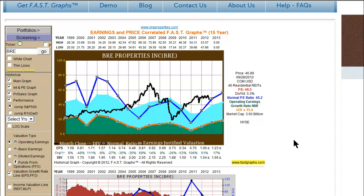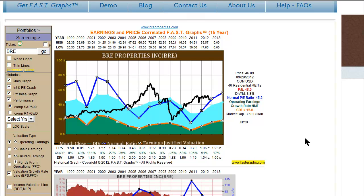The problem is that REITs will often have a lot of accounting adjustments — depreciation and so on — because they invest in real estate. This creates what I like to call accounting magic that doesn't allow for a very clear picture, because these are primarily cash flow operations. So funds from operations now becomes much more relevant.